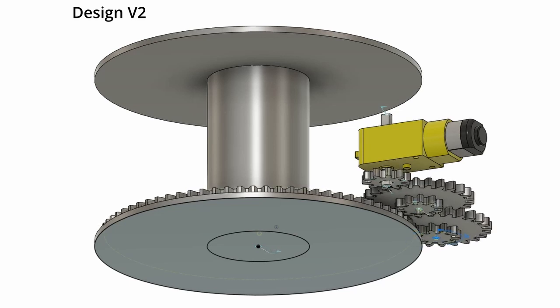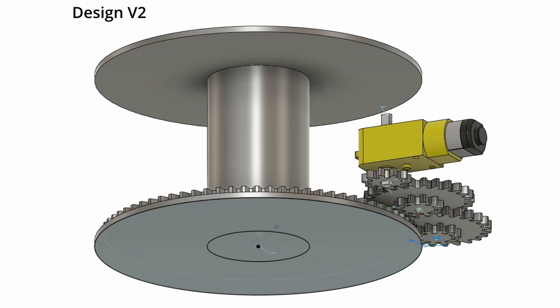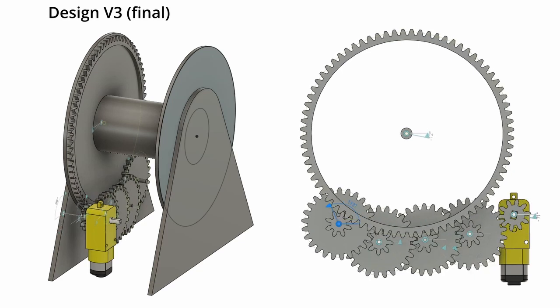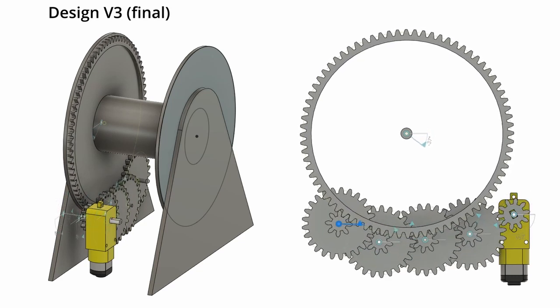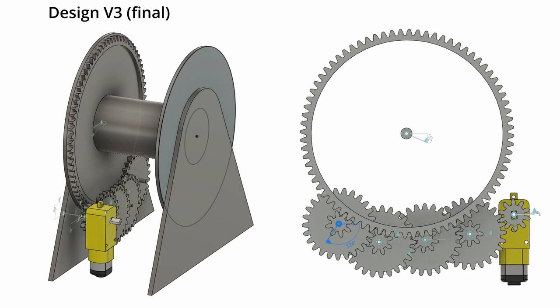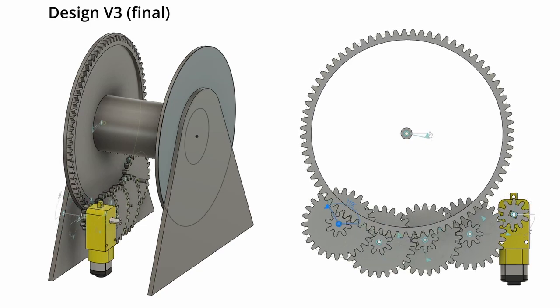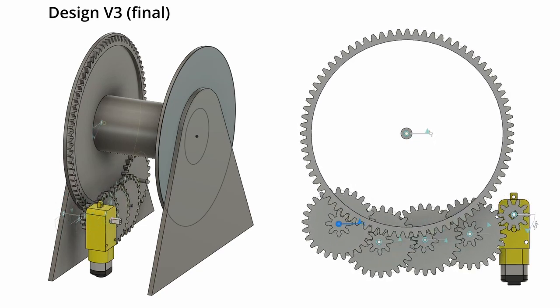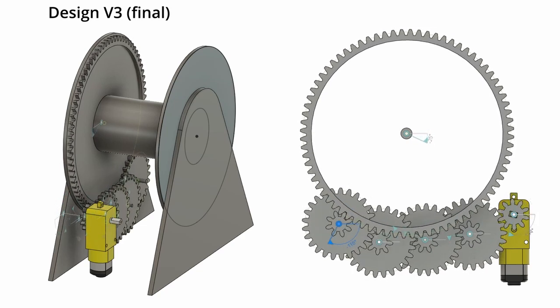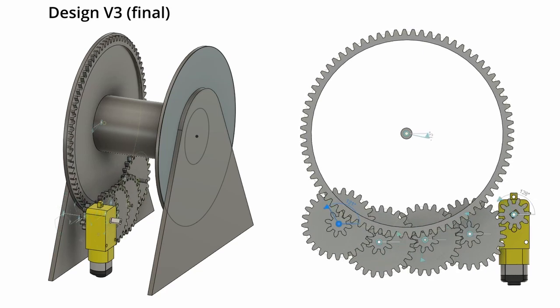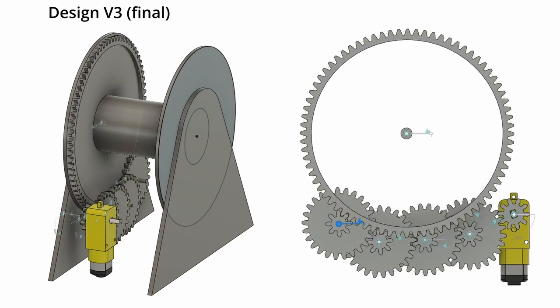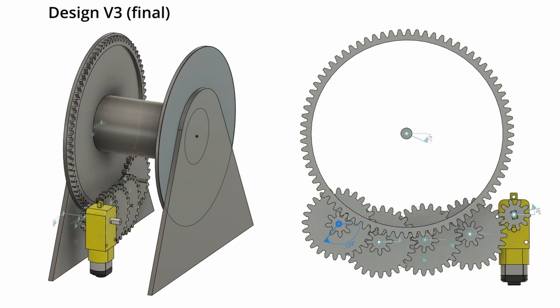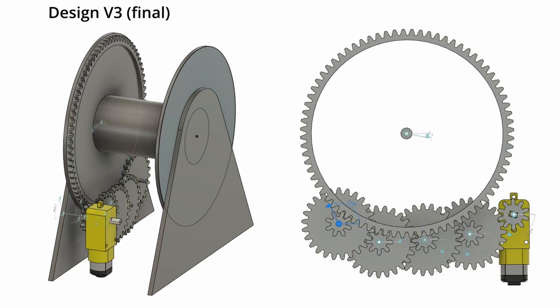In the next version, version three, I'll be actually adding more gears so that it'll reduce the speed and increase the torque. Here's the third and final design. As you can see here, I've showed a side view with the mounting that I'm planning on doing and then another side view with just the gears.